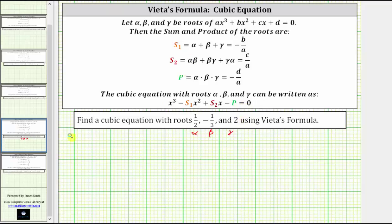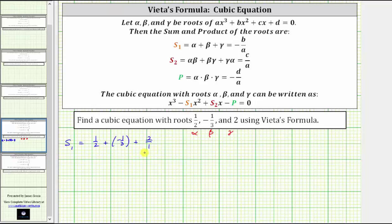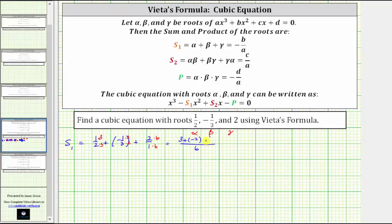Let's begin by determining s₁. s₁ equals alpha plus beta plus gamma, which is one-half plus negative one-third plus two. Writing two as two over one and finding the least common denominator of six, the numerator becomes three plus negative two plus twelve, which gives us thirteen sixths.